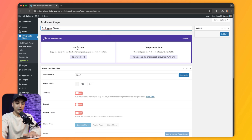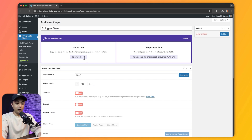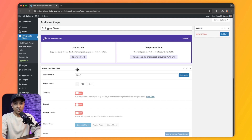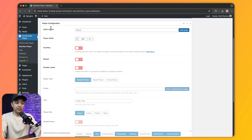Either we can use the shortcode here, or we can directly add this into the template files using PHP code. For this example we are going to use the shortcode, but before we do that we need to do some configuration for this audio player.